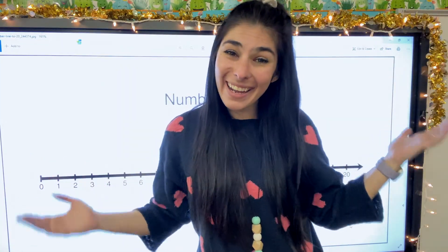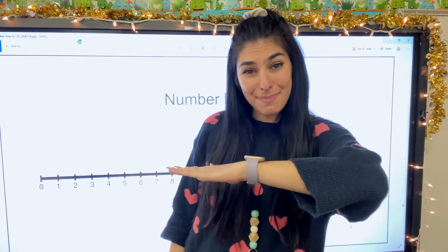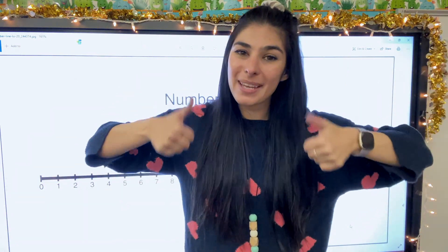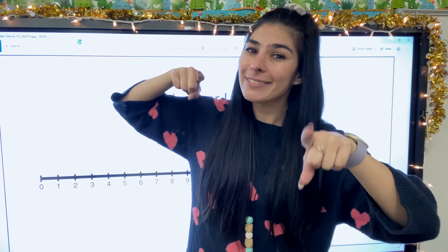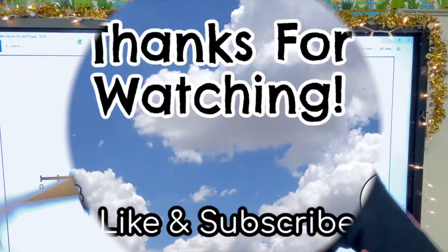Alrighty guys, so there is dividing with a number line. If you liked this video, give it a big thumbs up, subscribe, and don't forget — keep on blooming. Bye guys!